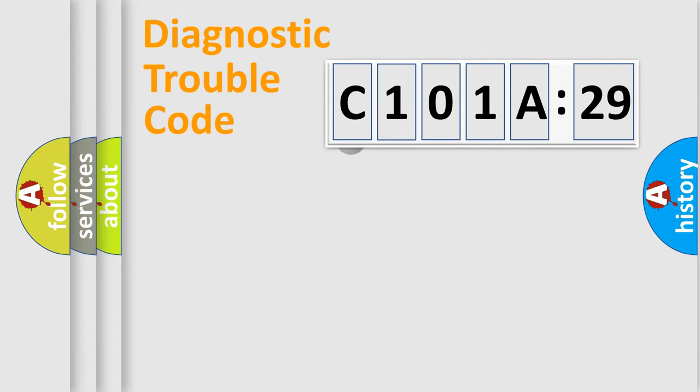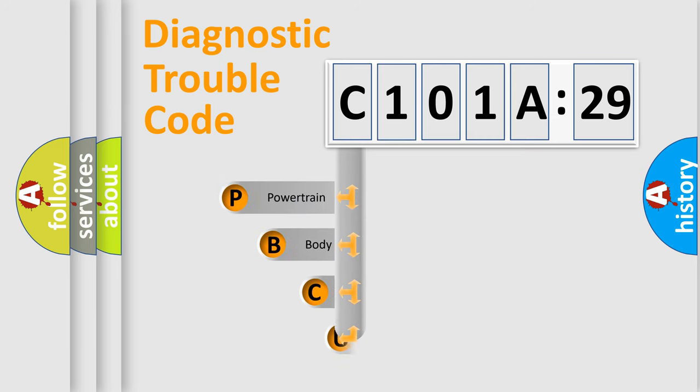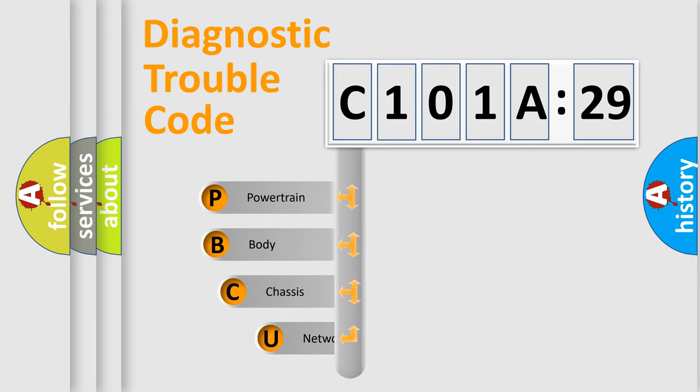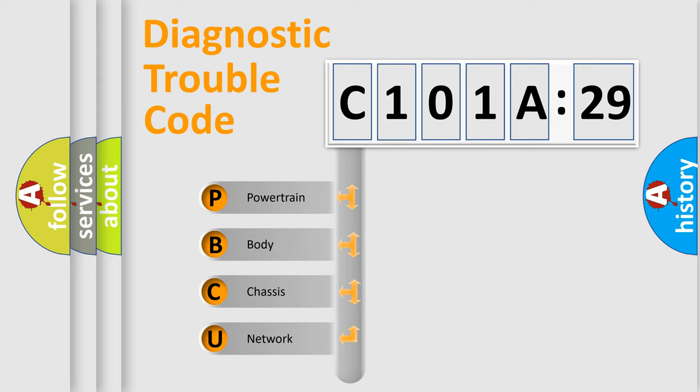First, let's look at the history of diagnostic fault code composition according to the OBD2 protocol, which is unified for all automakers since 2000. We divide the electric system of automobile into the four basic units.